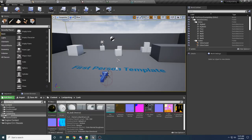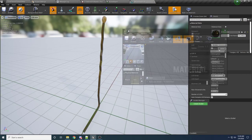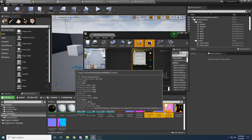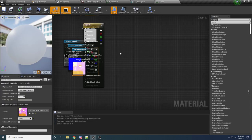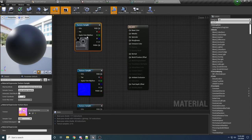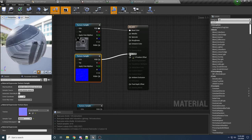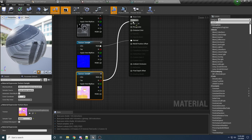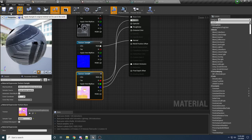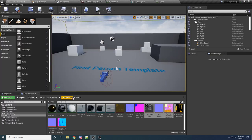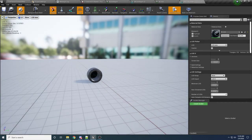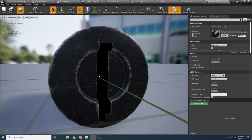Now we want to do the same thing for the lock and the screwdriver. Open up the lock material, drag it over, and drag in the three lock textures. Delete the default parameter and do exactly the same setup: Base Color goes into Base Color, Normal goes into Normal, red goes into Metallic, green goes into Roughness, and blue goes into Ambient Occlusion. Apply and save that. If we look at our lock, you can see it looks textured — this is the outside of our lock, and the inside looks pretty good too.